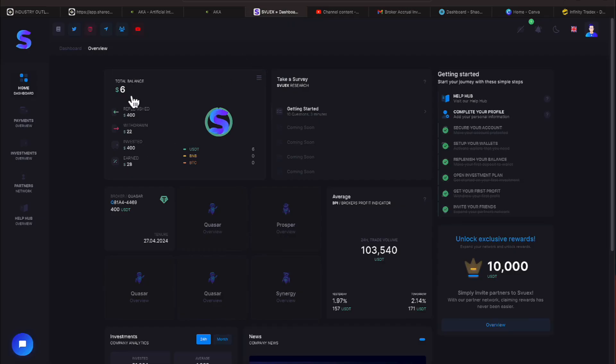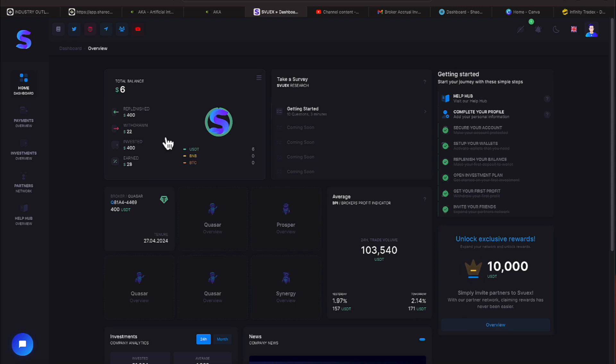So we have a $6 balance because with the $4 we already had $2 in there. Let me give you some crucial numbers. We deposited $400 into this platform. The platform's been going for about a week now and we have withdrawn $22 out of the program and we have earned a total of $28.